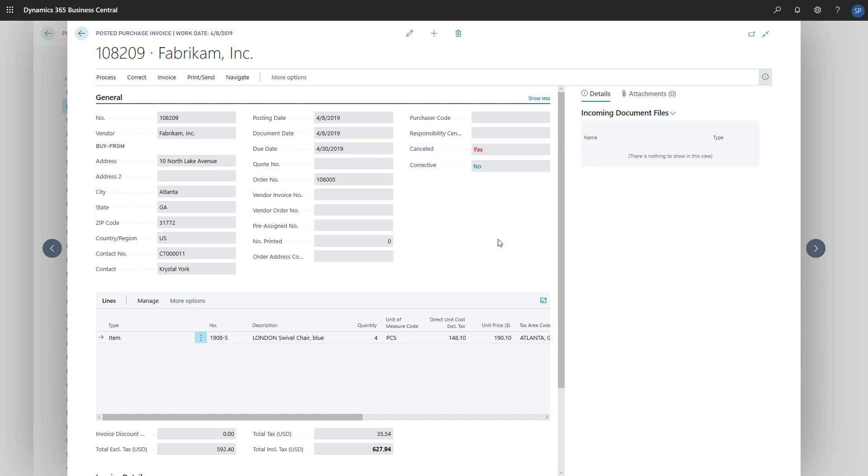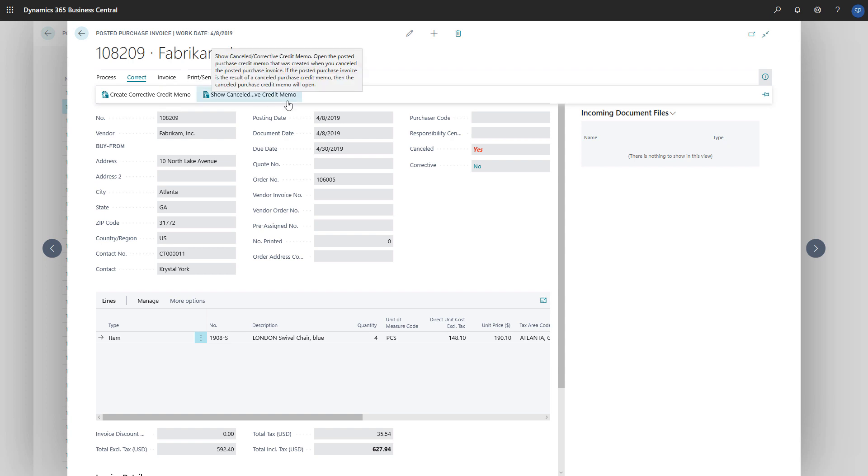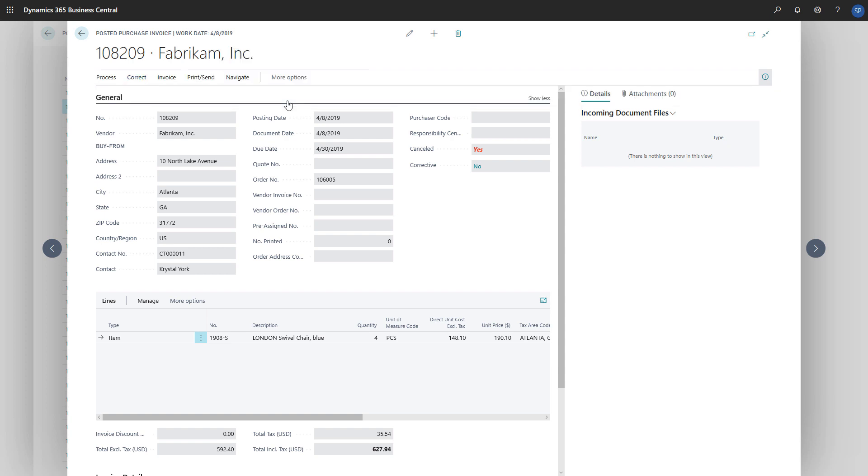Additionally, we can go to the posted purchase credit memo by choosing the Show Cancelled Corrective Credit Memo action.